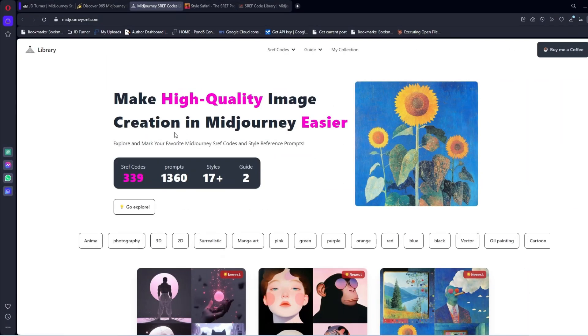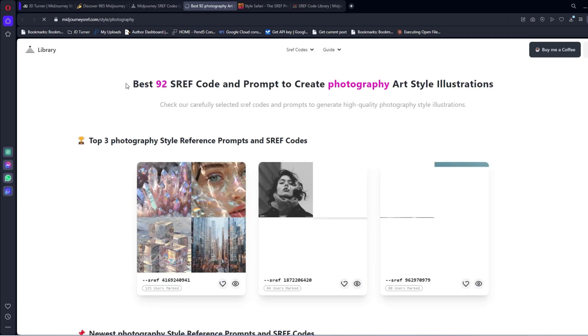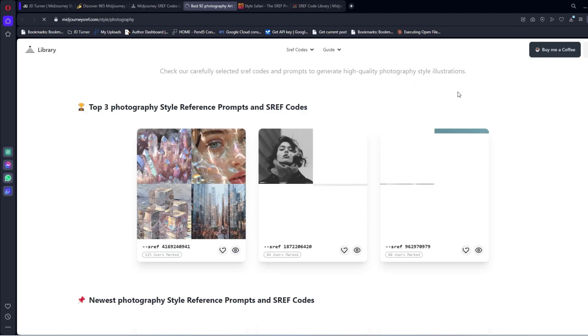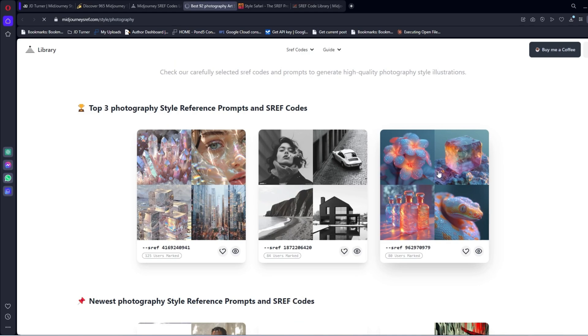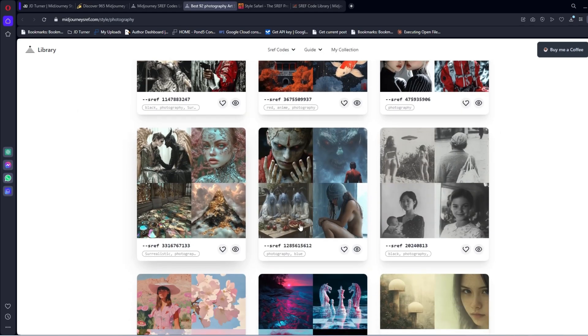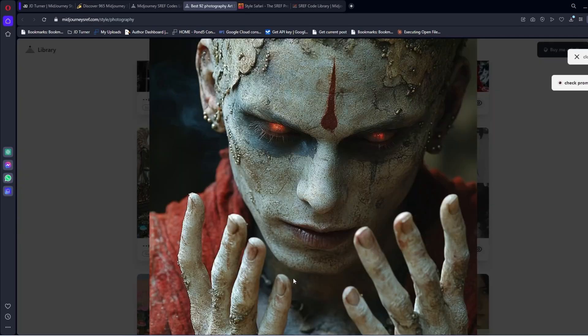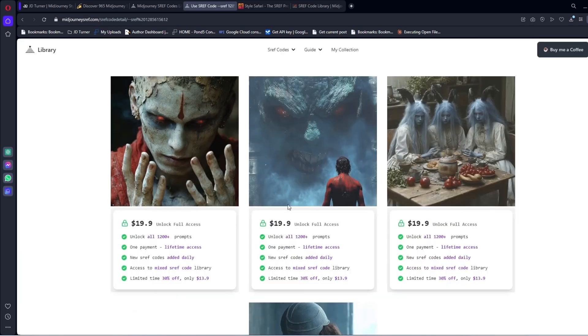Then we have midjourneys­tylereference.com—92 style reference codes and prompts to create photography art styles. That is really cool. I really like these on this site. These are pretty dope. Not going to lie. This is killer. Check prompt. Let's check that prompt.